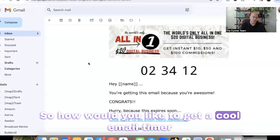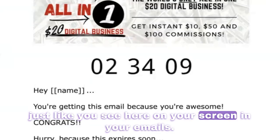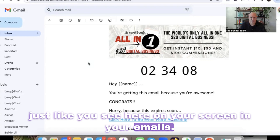So how would you like to get a cool email timer just like you see here on your screen in your emails?